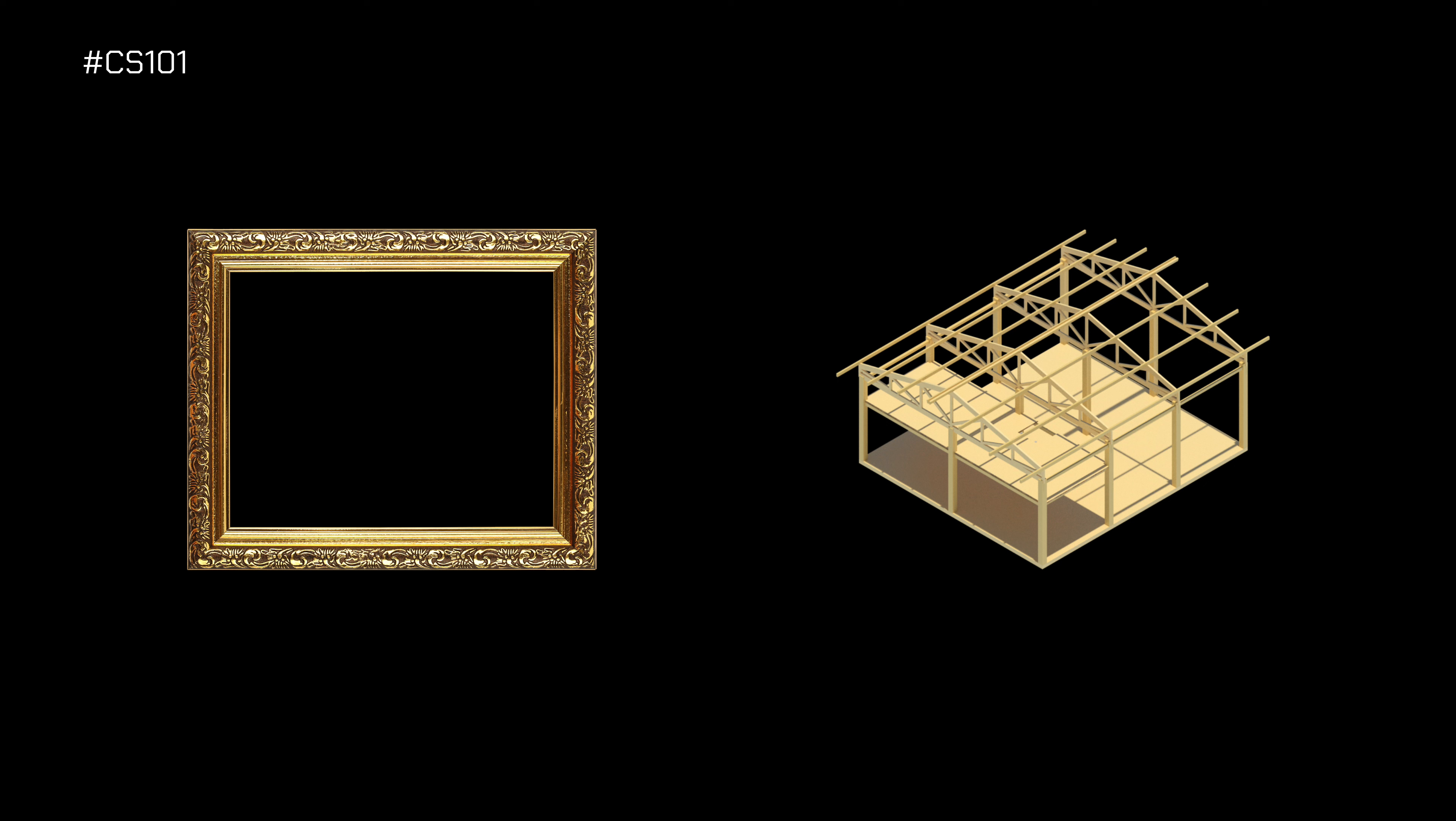Think about a photo frame. You need a photo that fits the frame's specific shape and size. Or think about the frame of a house. Everything else is built around the frame. This means that all your work is done around the frame.